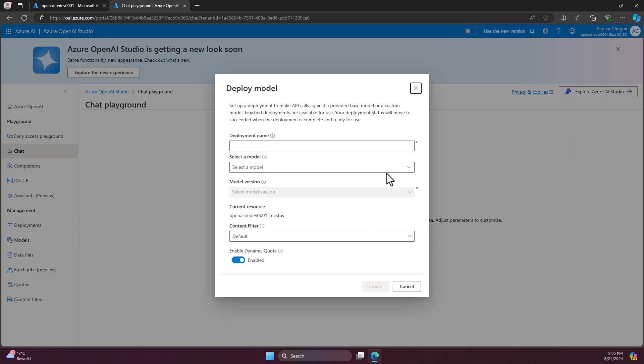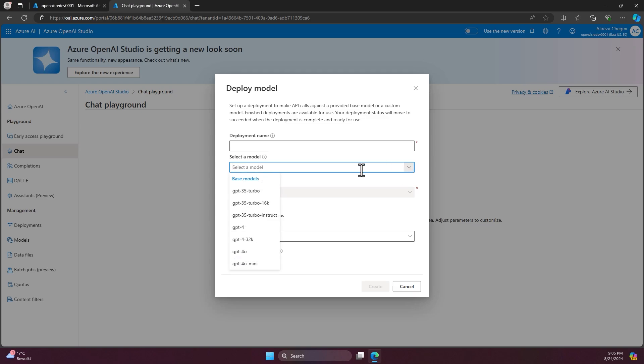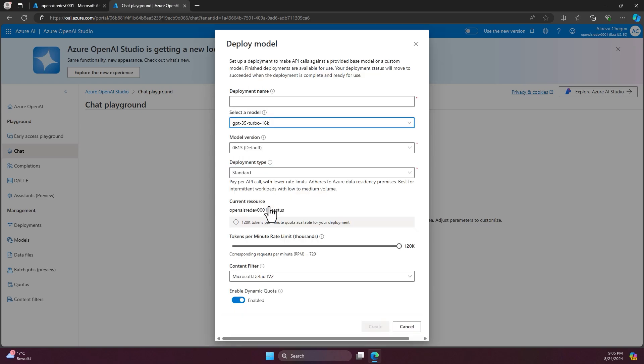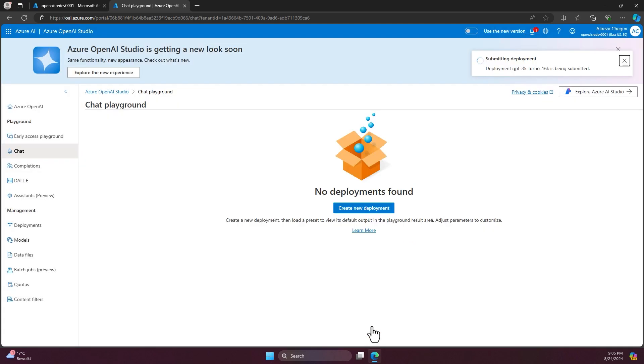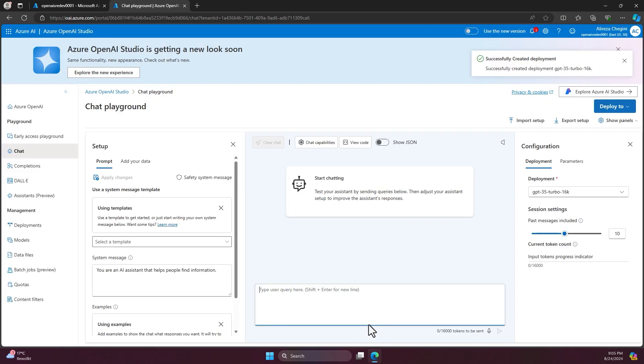Here we can choose a new deployment. I can choose the GPT-35 Turbo or GPT-35 Turbo 16K. I choose this one. I copy paste the same name just to know which model I deployed. Immediately, I will get the chat available here.